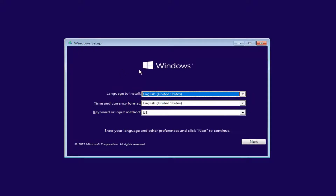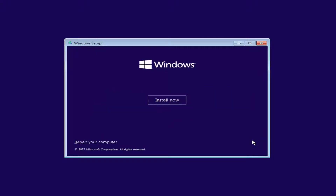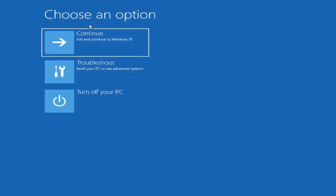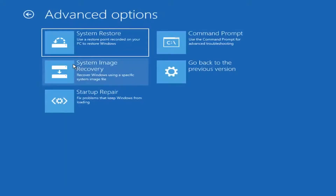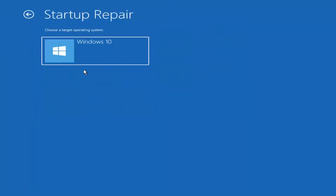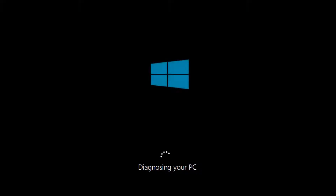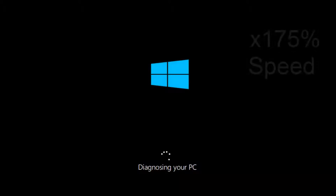For Windows Setup, you want to left-click on the Next button. Now for Windows Setup, instead of clicking on Install Now, you want to left-click on the Repair Your Computer option. Underneath Choose an Option, left-click on the Troubleshoot tile. Now you want to select Startup Repair, which should fix problems that keep Windows from loading — left-click on that. Choose the target operating system; I'm going to choose Windows 10. Just be patient as it'll take a couple minutes to run.